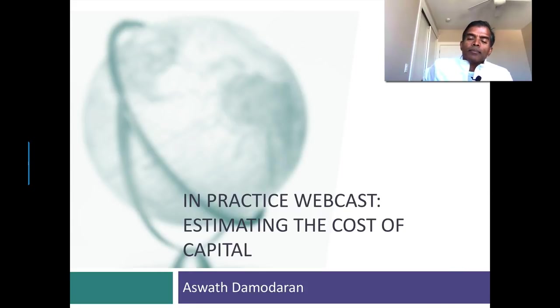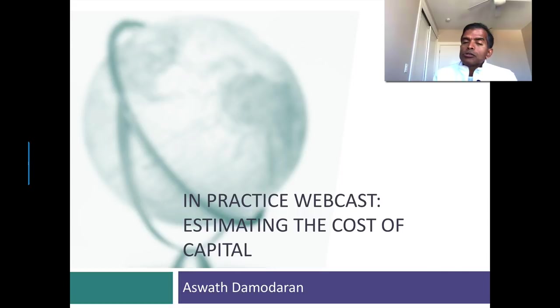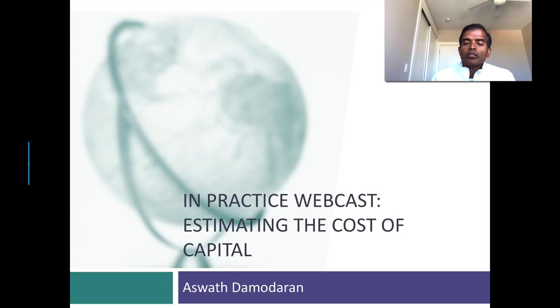Hi, welcome back. In this session, I'd like to talk about a number we use all the time in finance, but in lots of different contexts, and that is the cost of capital.